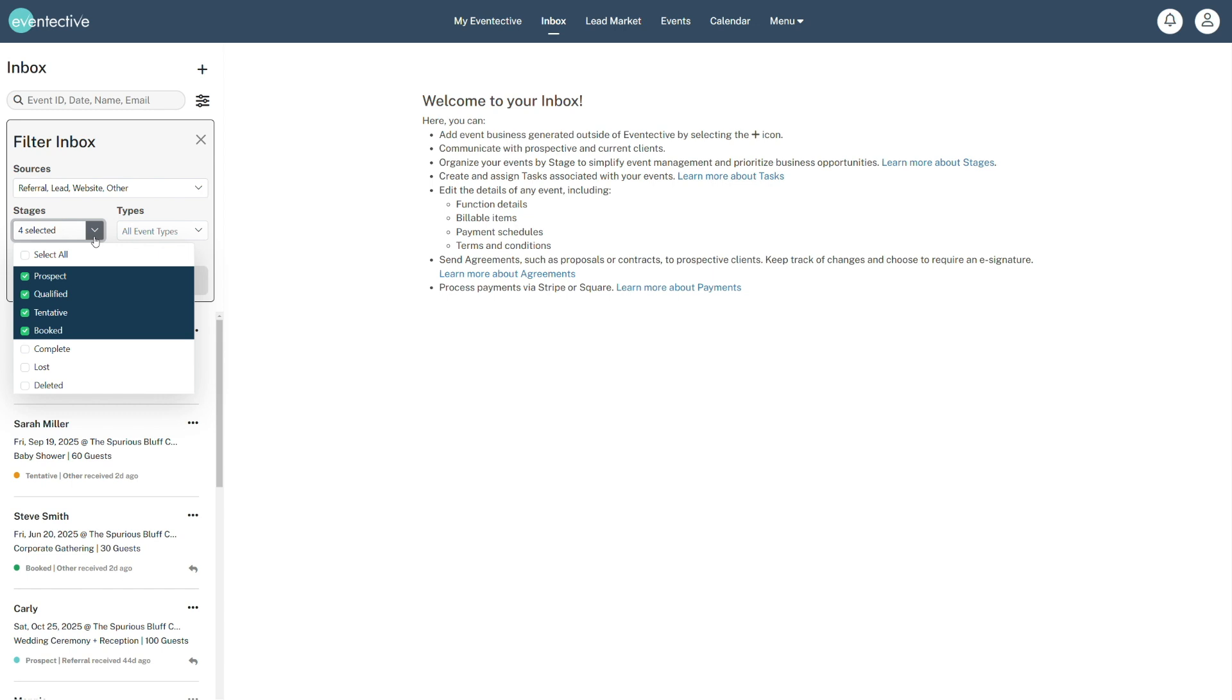View prospects by stage: Prospect, Qualified, Tentative, Booked, Complete, Lost, or Deleted.